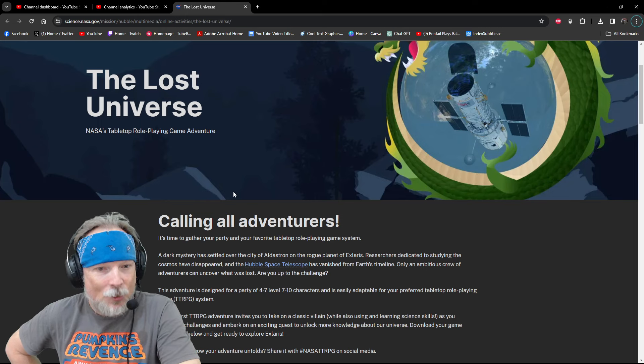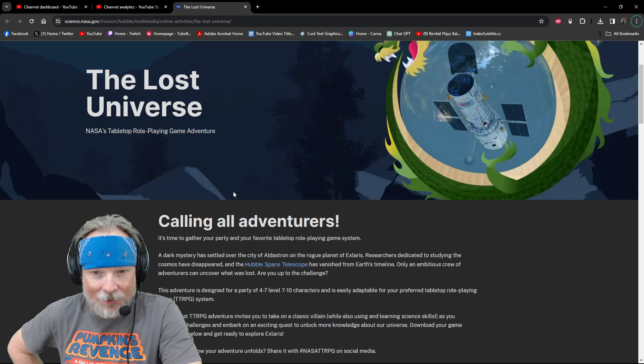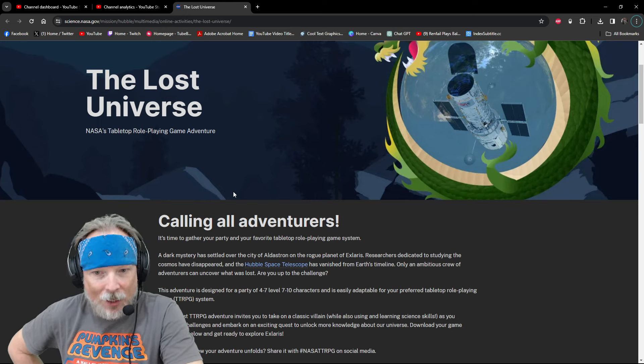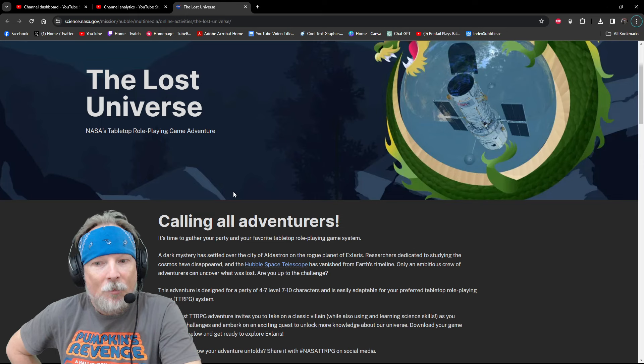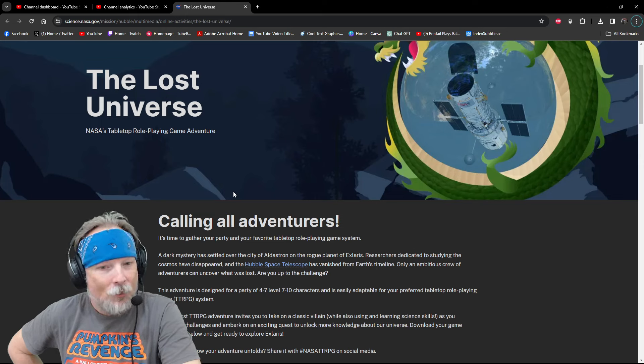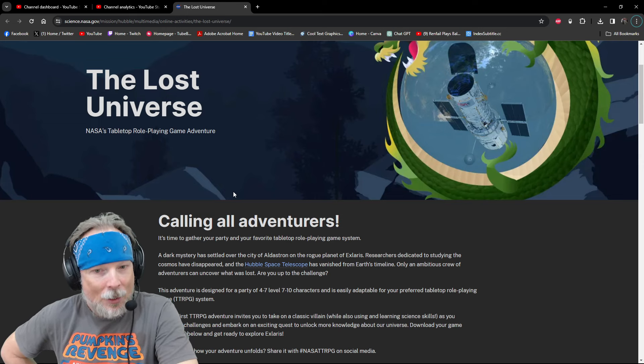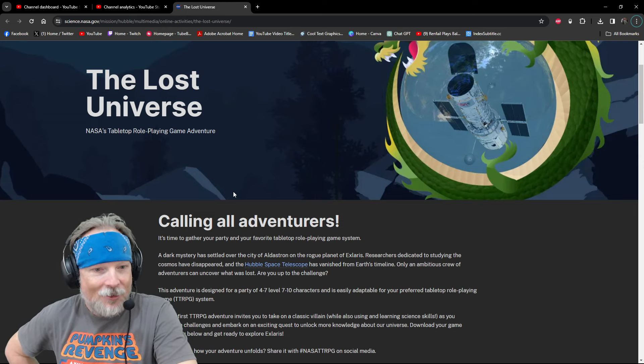Only an ambitious crew of adventurers can uncover what was lost. Are you up for the challenge?